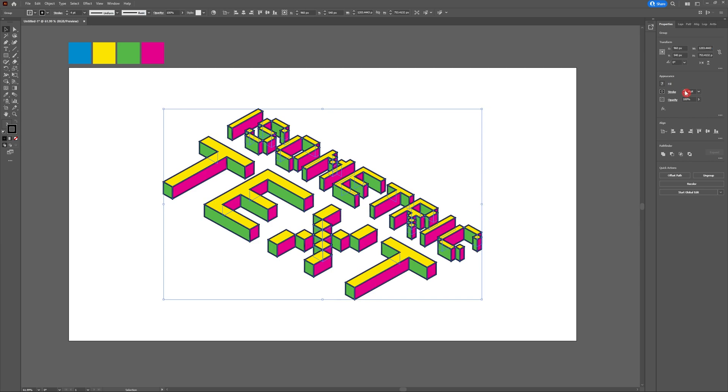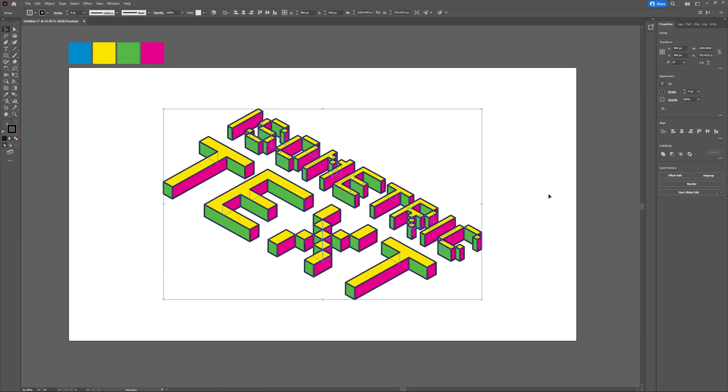Head into the stroke settings and make sure you turn your corners to rounded. That will get rid of any of those sharp angles in your stroke.